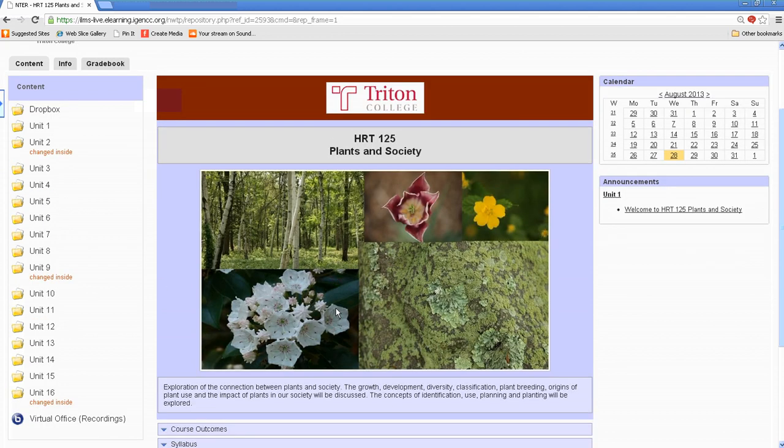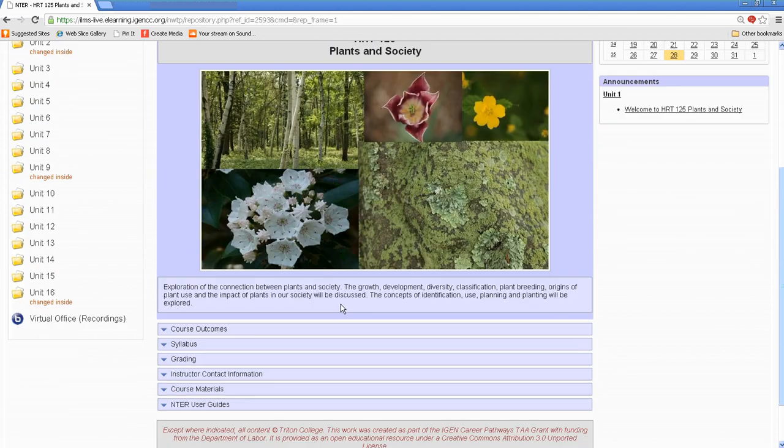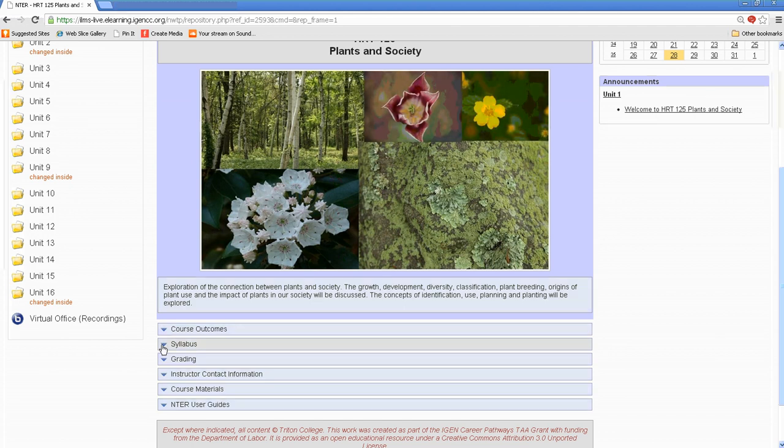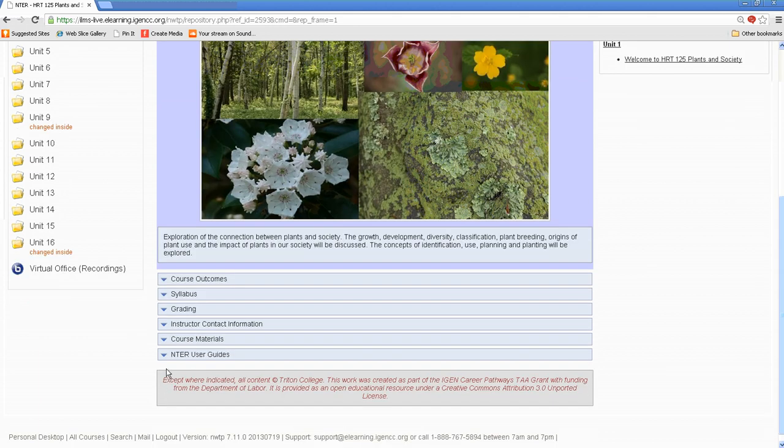Down in the center, you'll see your course information, including your course outcomes, your syllabus, grading, instructor content, contact information, course materials.